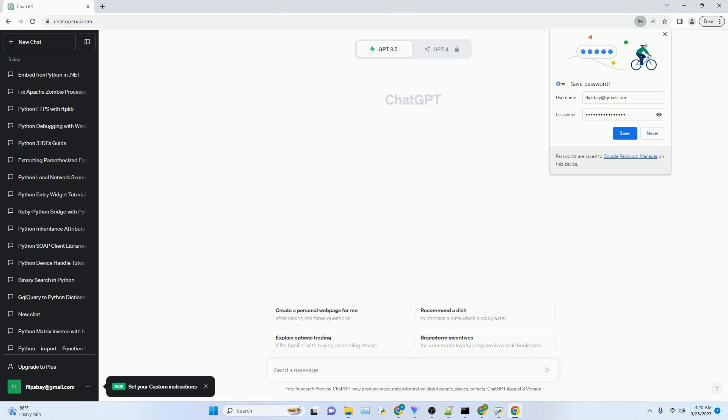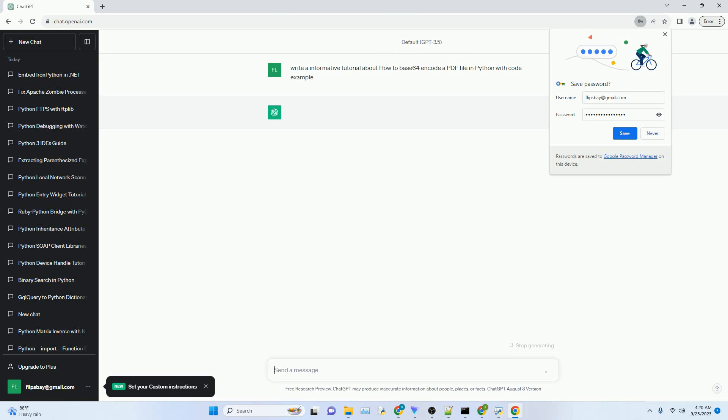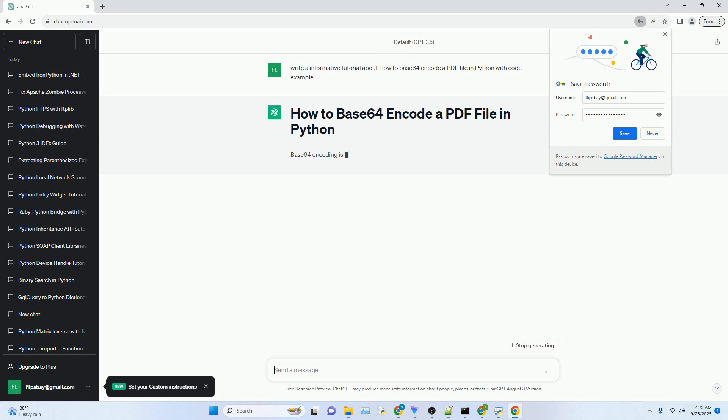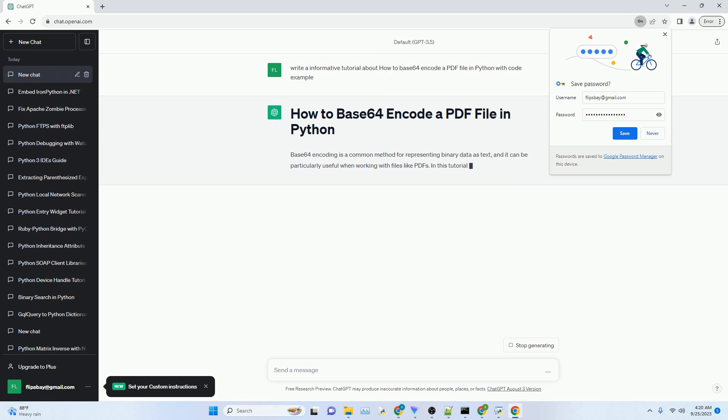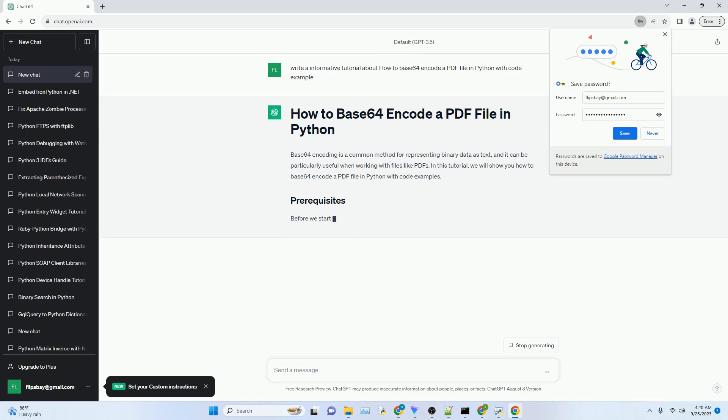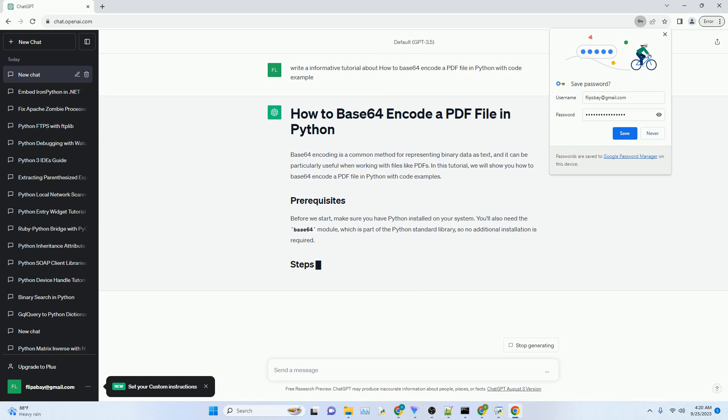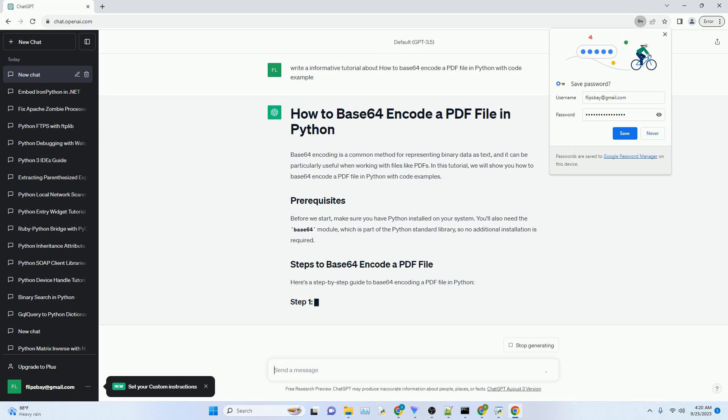Please subscribe and you can download this code from the description below. Base64 encoding is a common method for representing binary data as text, and it can be particularly useful when working with files like PDFs.